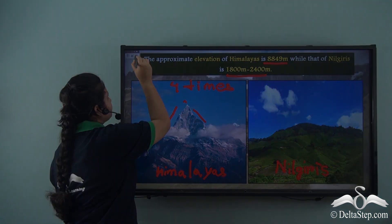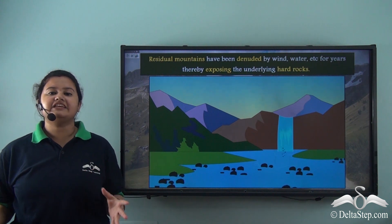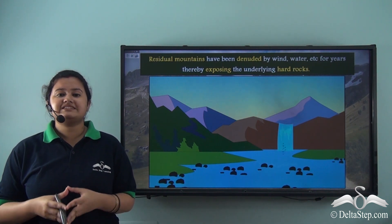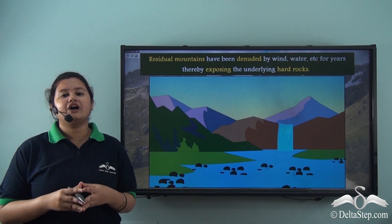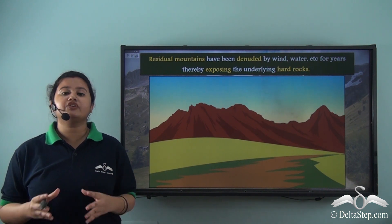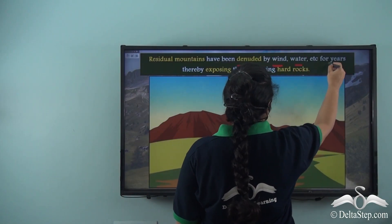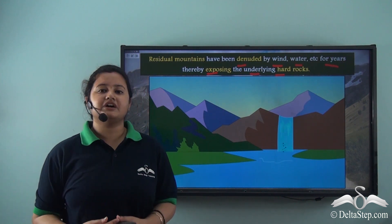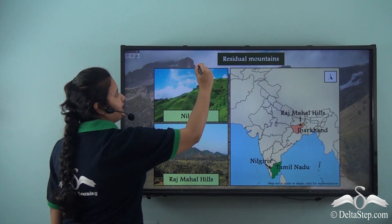The Nilgiris were not always this low. In fact, they were once a part of huge mountains. Now over the years, these huge mountains have been denuded by natural forces like a river or wind, as we can see in this video. These agents act upon the superficial soft rocks and erode them continuously, thereby exposing the underlying hard rocks beneath them. And these underlying hard rocks form the residual mountains. So, the Nilgiris we just studied about is an example of a residual mountain.